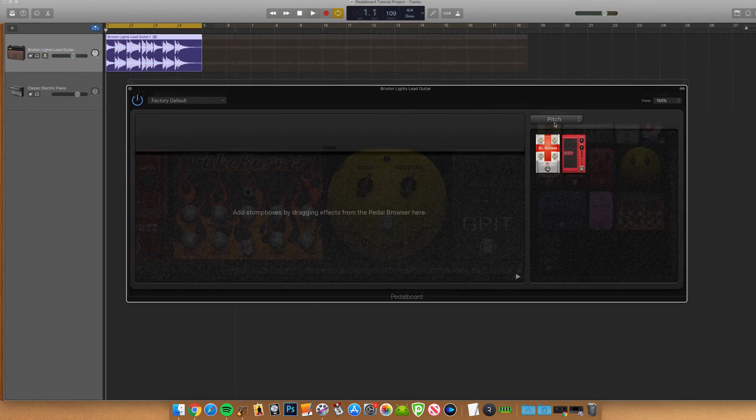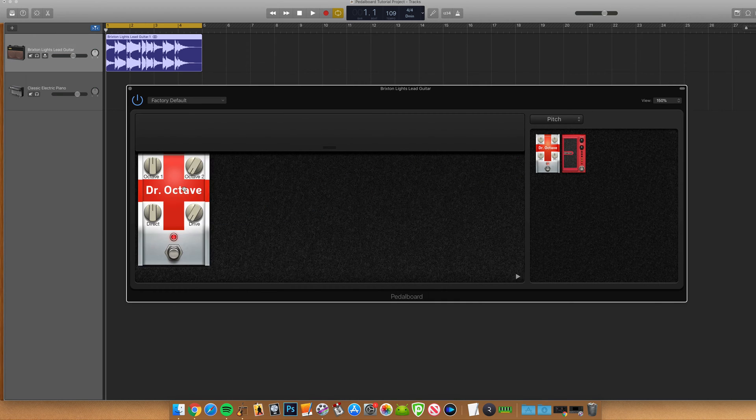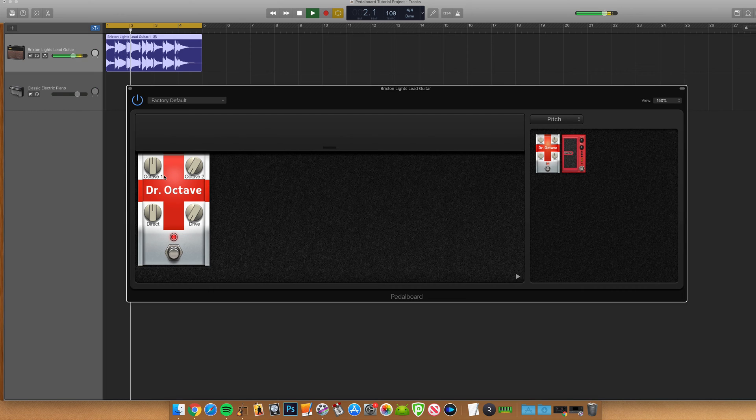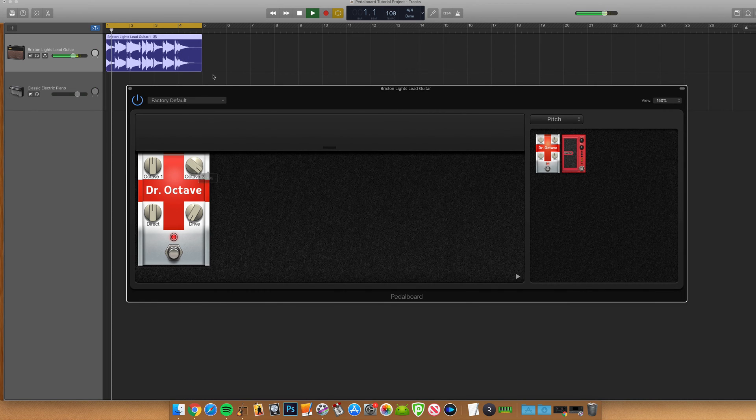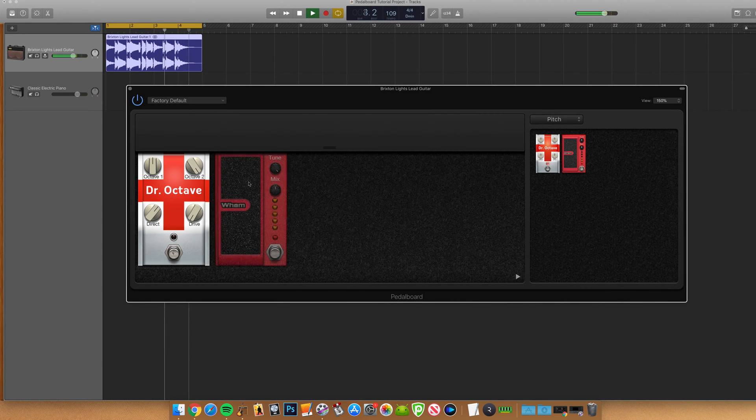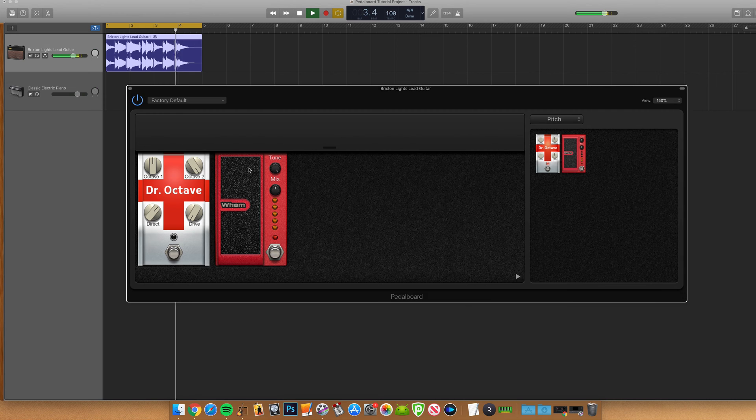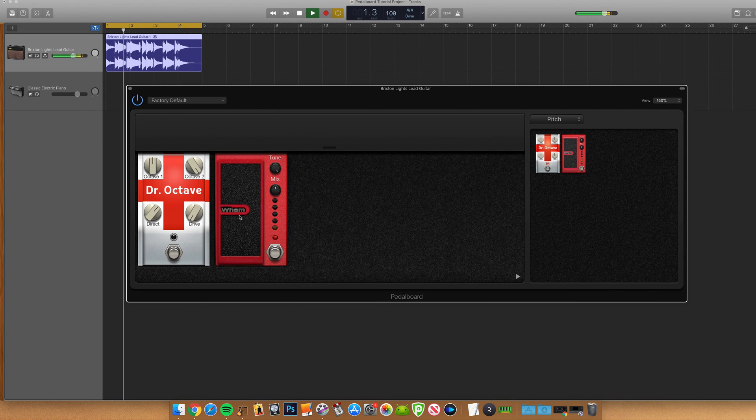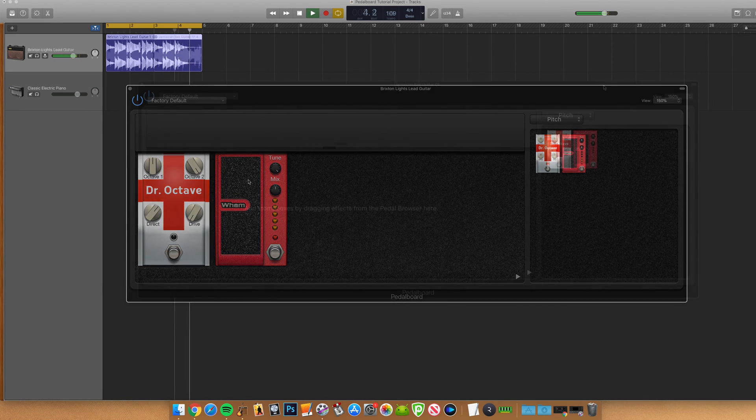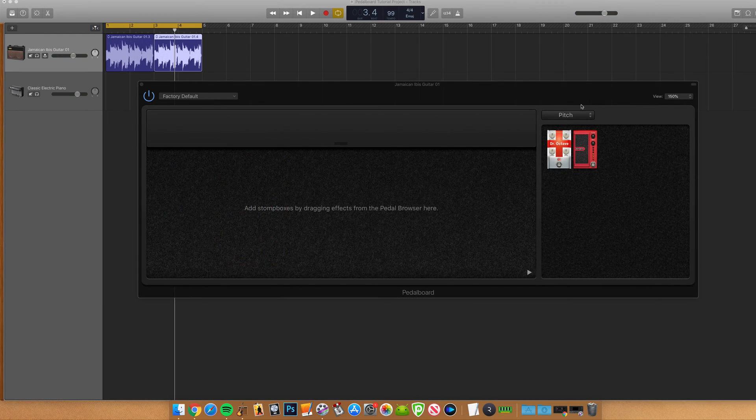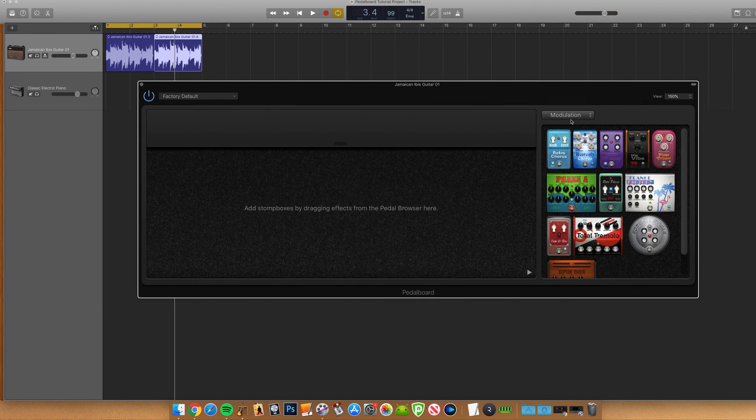Pitch which includes an octave pedal and user controlled pitch pedal, and tremolo pedals for modulation.